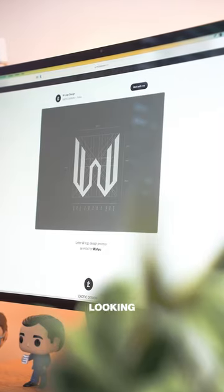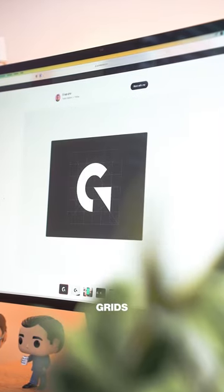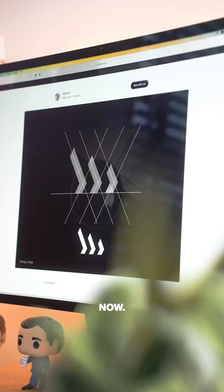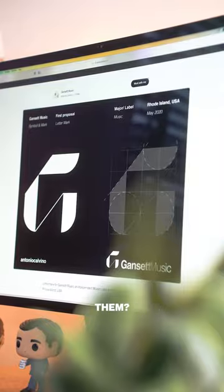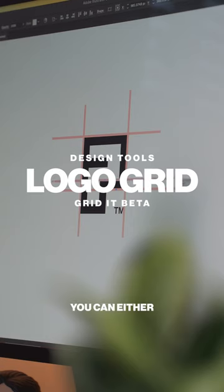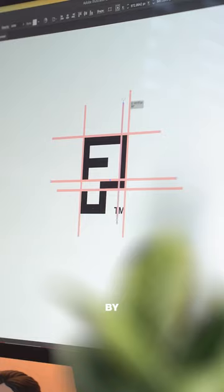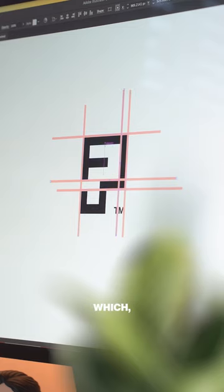We've all seen these amazing looking logo grids a hundred times now, but how do you make them? Well, you can either do it the normal painstaking way by drawing each line out yourself, which depending on the logo could take you a while.